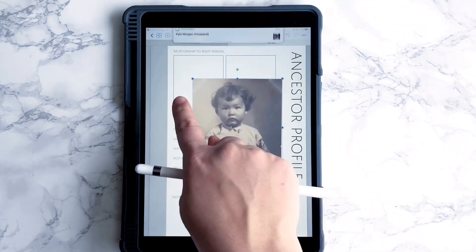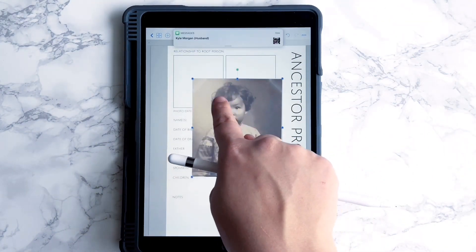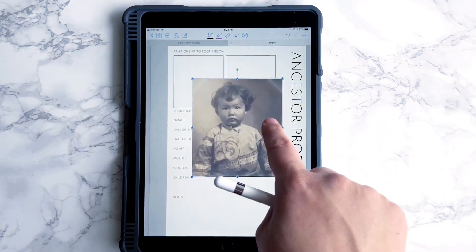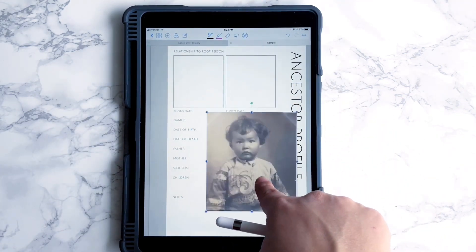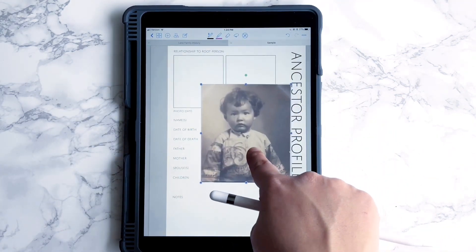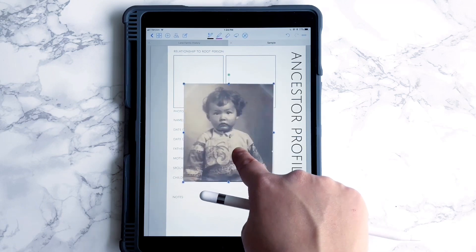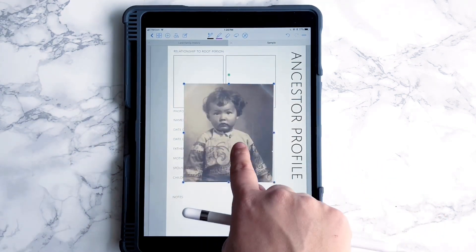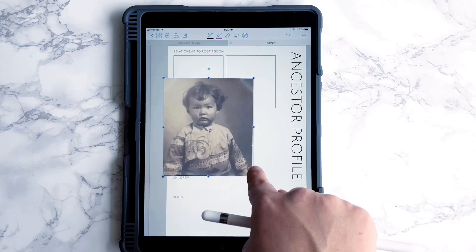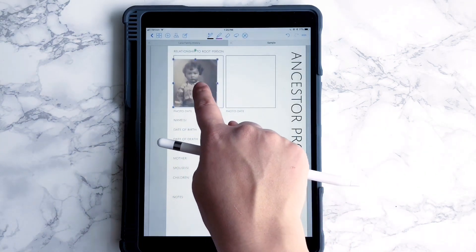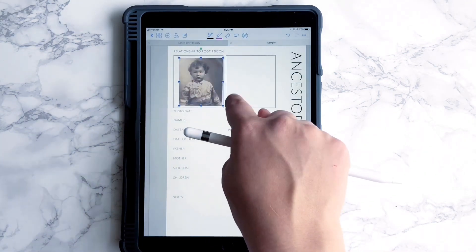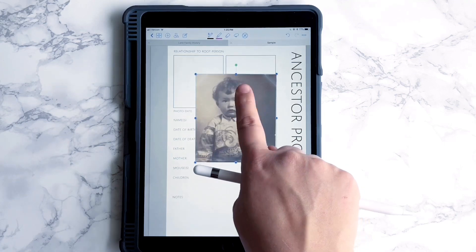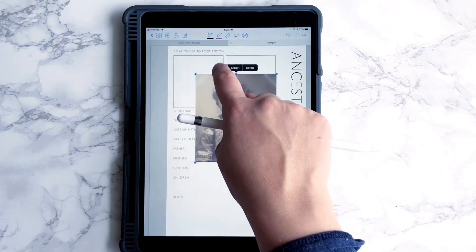I want to put this photo of my grandma here. I like to have a pretty young photo and a pretty old photo on my ancestor pages. But if I shrink it down, it's going to have funky edges, so what I want to do is crop it. Tap on the image, then crop.